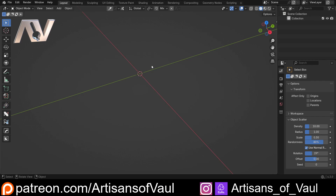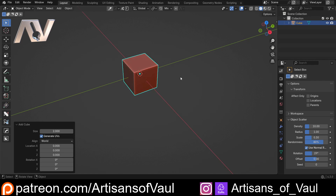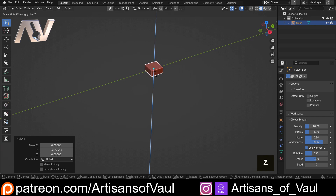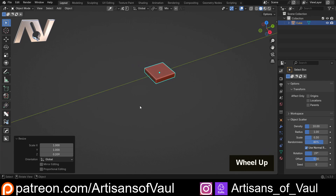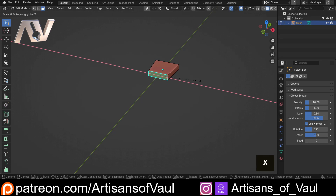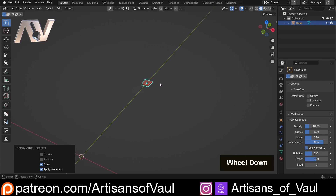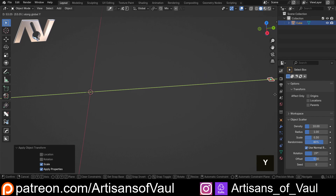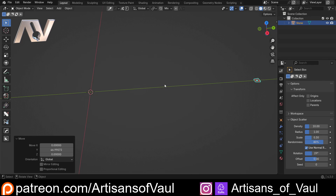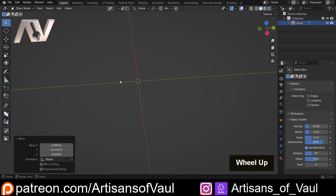First of all we need a tile or slab to be our paving. I'm going to mostly focus on the paving but I'll talk about how we could do this with tiling towards the end — it's just a really minor change. Let's bring in a cube, G then Y to move it to the side, scale it on Z, then S X to bring it in a tiny bit, and Ctrl+A to apply the scale. Let's F2 and rename this 'stone'.